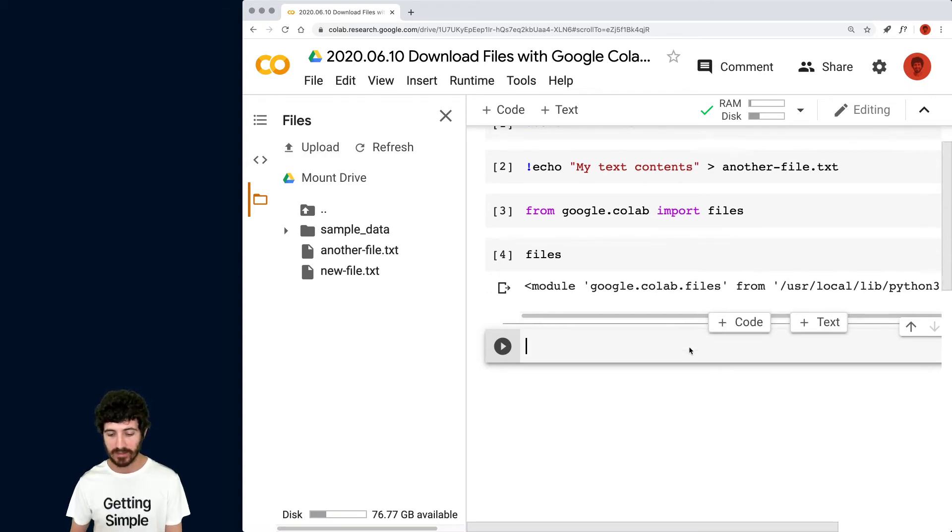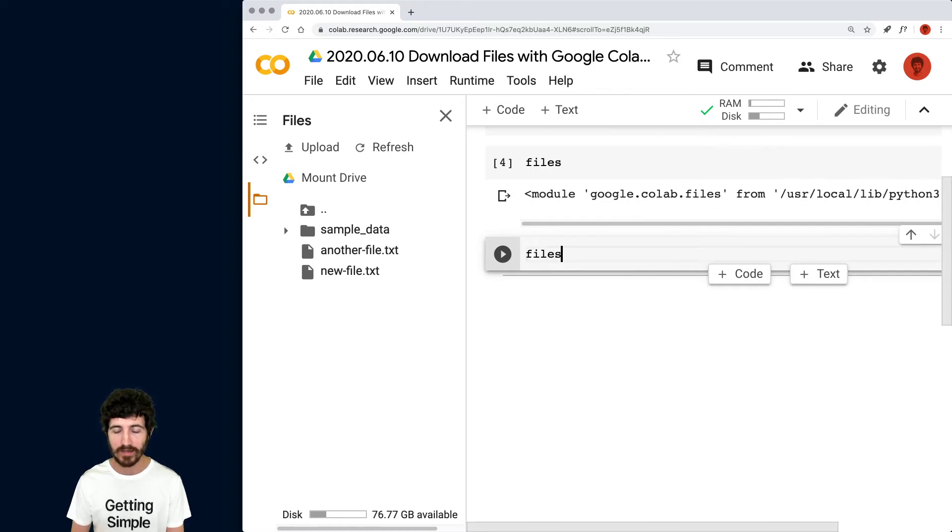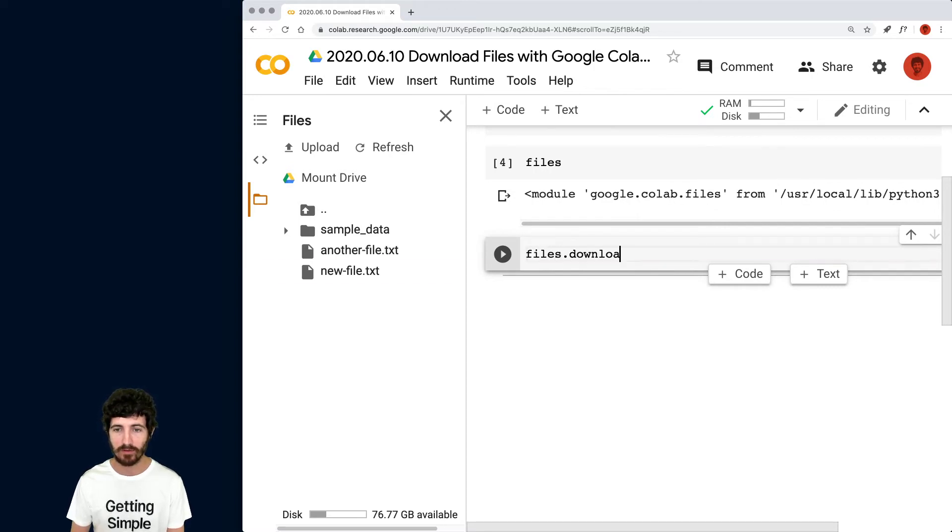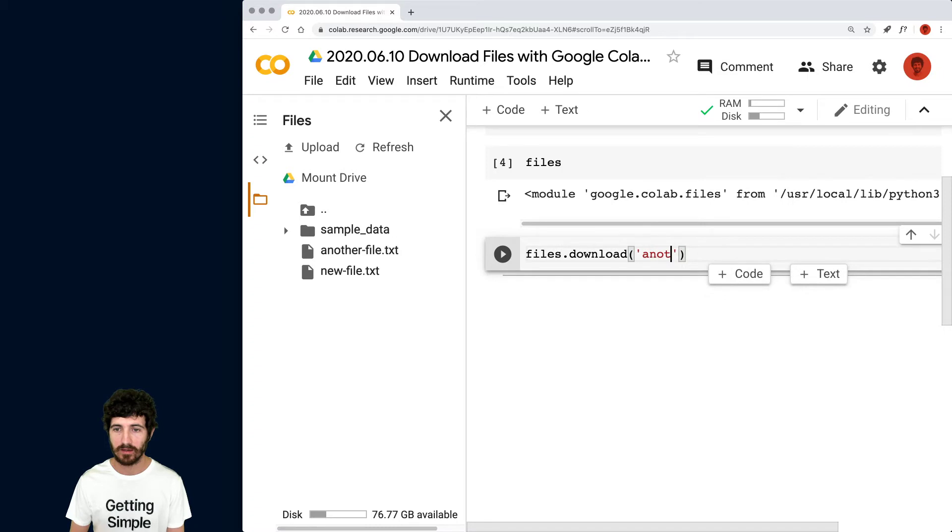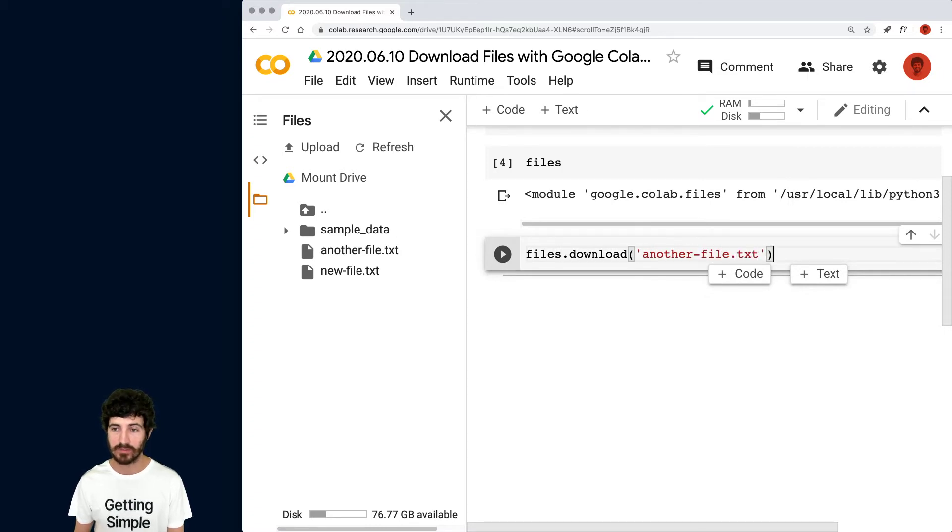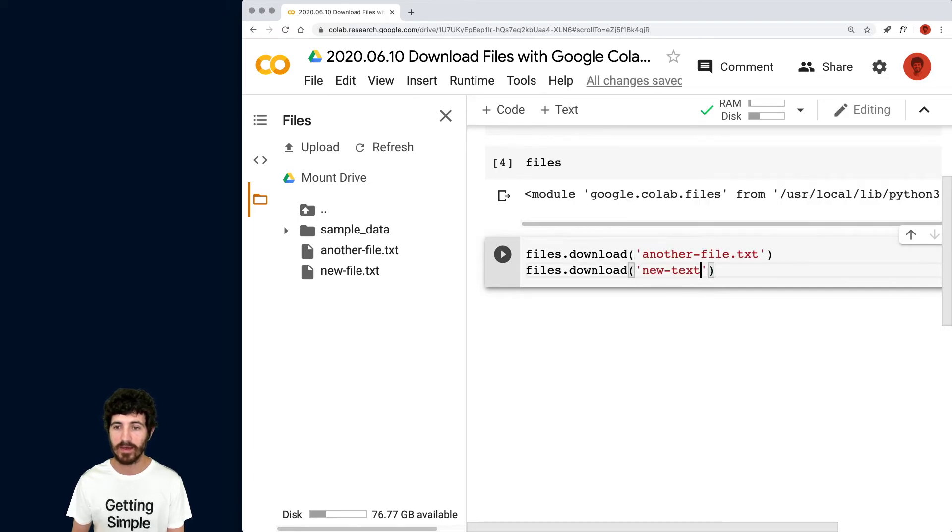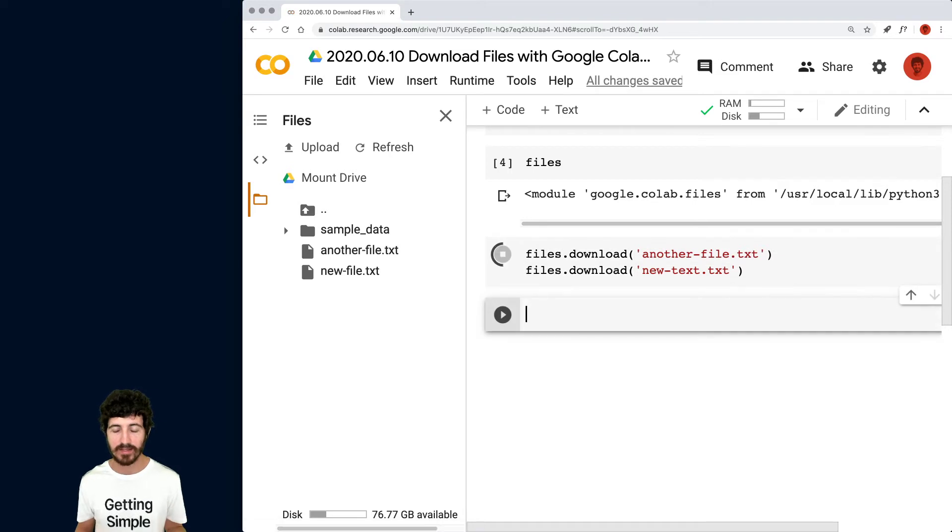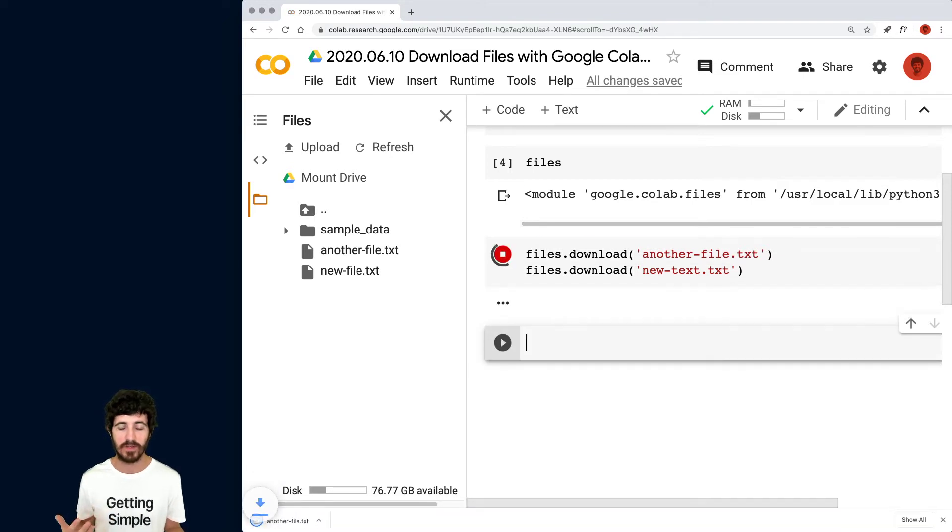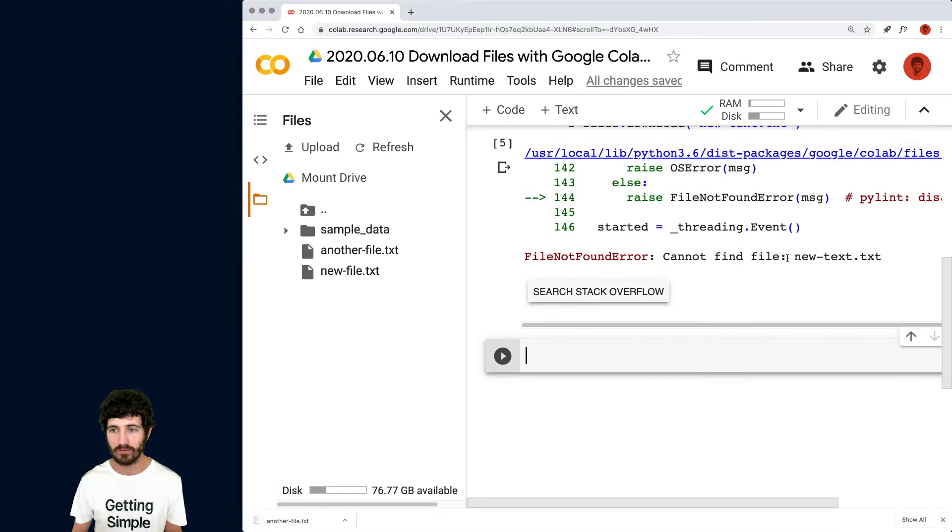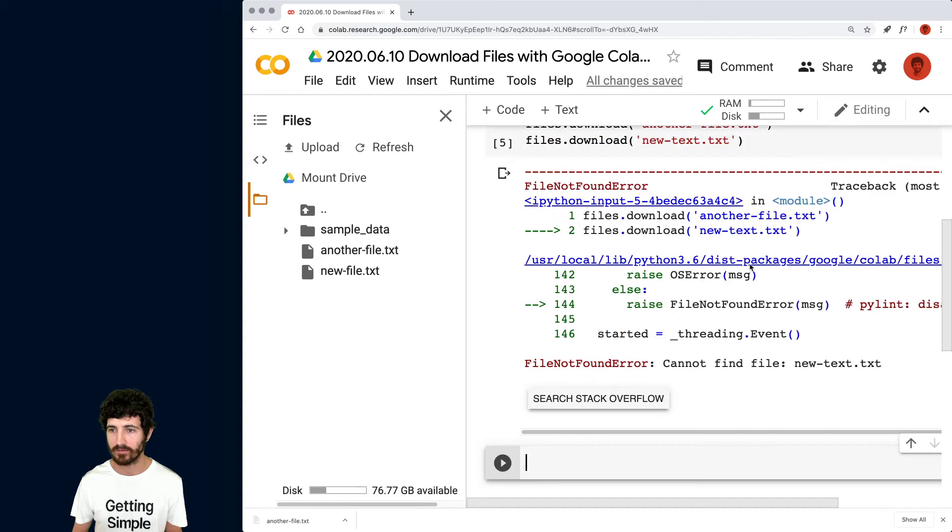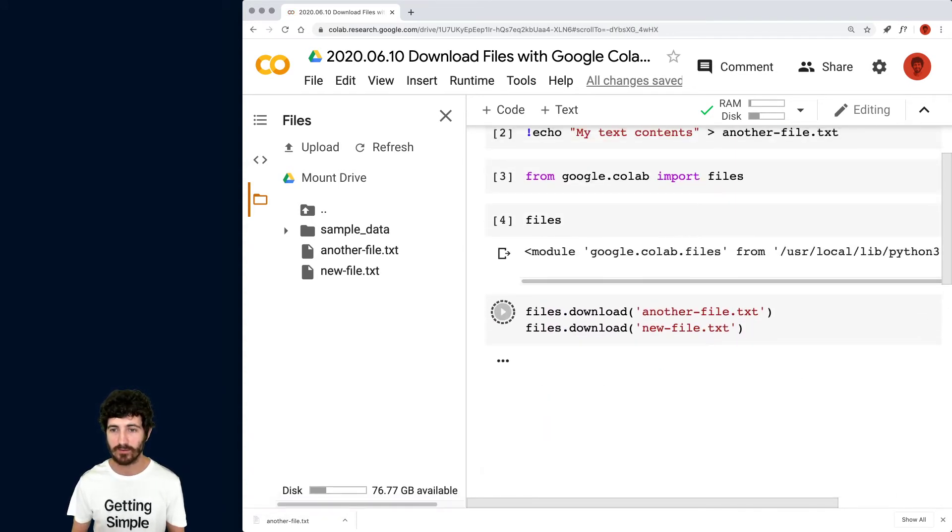but now what this allows us to do is that we can do files dot download and now say another file TXT, which is going to be empty and also files download. Well that actually has contents and this is going to be empty, right? So I just run that cell with shift enter as any other and can't find new text because that doesn't exist. So we're just going to run it again.